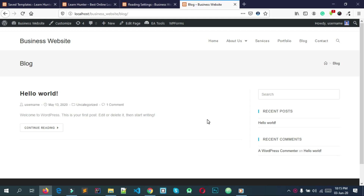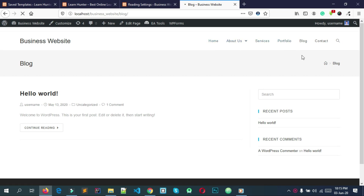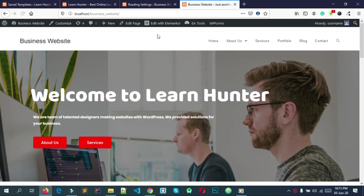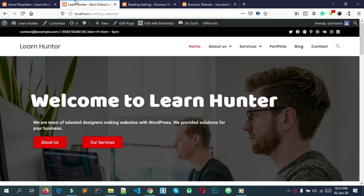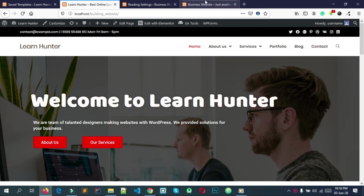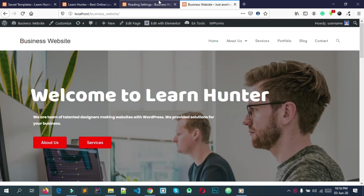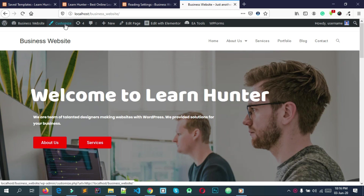Welcome back everyone. We are going to see the homepage or block page and we will see the header. Here we are going to see what we are going to do. We are going to customize it.